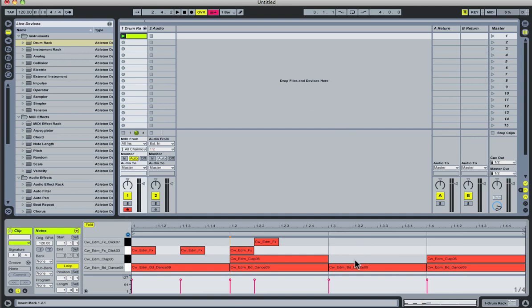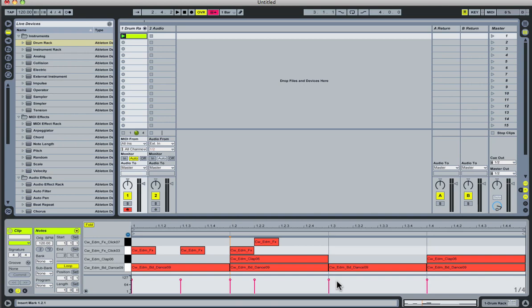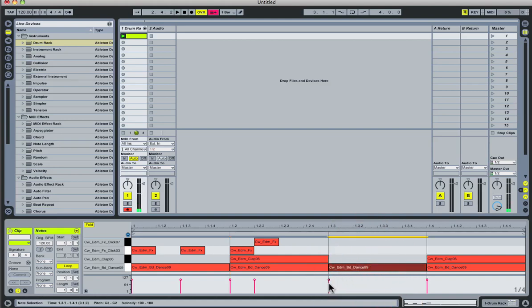Now another cool thing about this step sequencing feature is that it will actually measure the velocity with which you're hitting the notes. Since I'm using my computer keyboard to trigger these notes, obviously there won't be any velocity sensitivity. However, if I was using a MIDI keyboard, the force with which I was hitting my notes would also be measured. So if I had hit this note with less force, the velocity would have been somewhere down here. And so on.